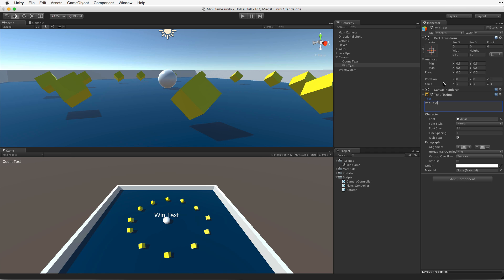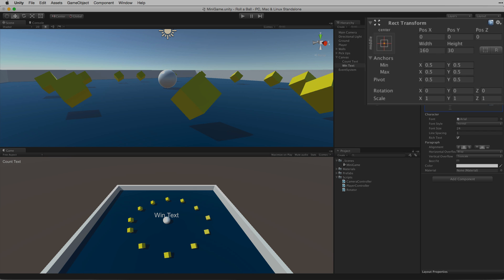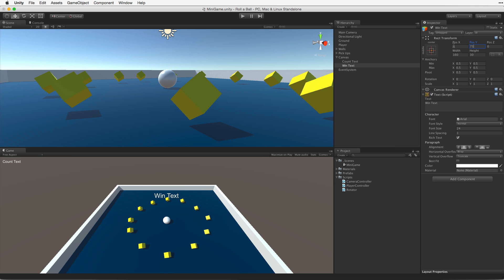We want this text to display in the centre of the game's screen but up a little so it doesn't cover the player game object. To do this simply adjust the RectTransform's pos Y value as by default this UI text element is anchored to the centre of the canvas. A value of about 75 feels good. Save the scene and swap back to the scripting editor.